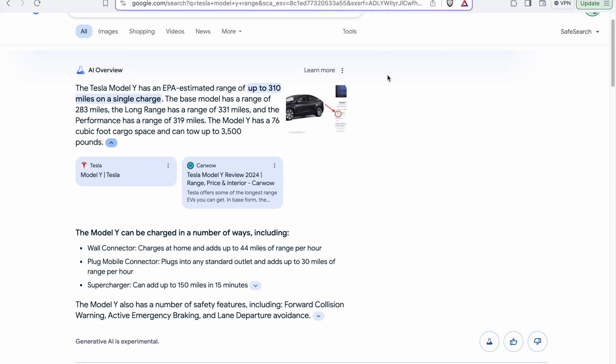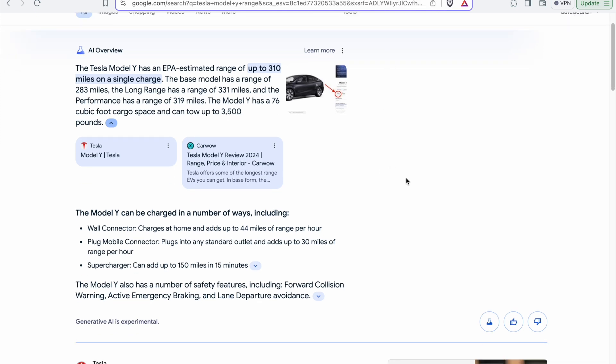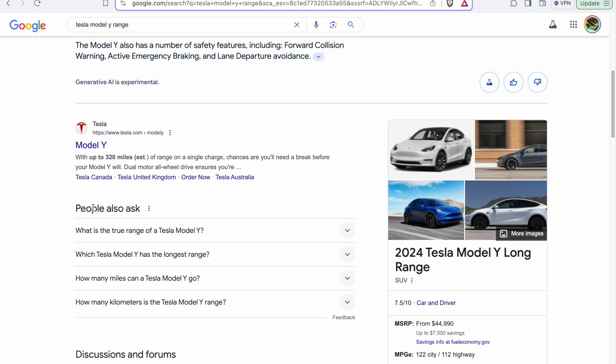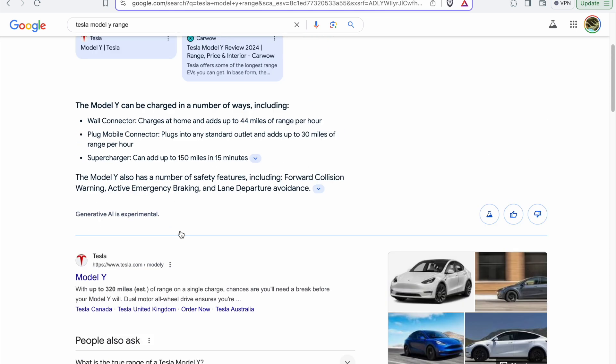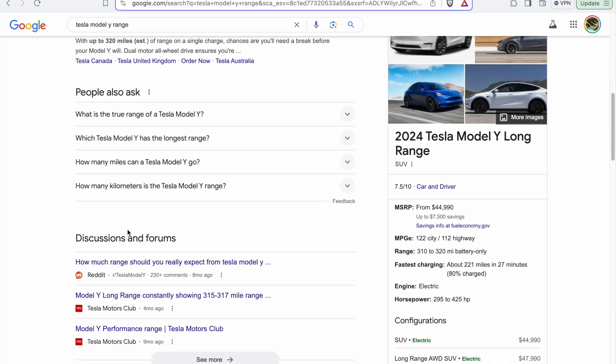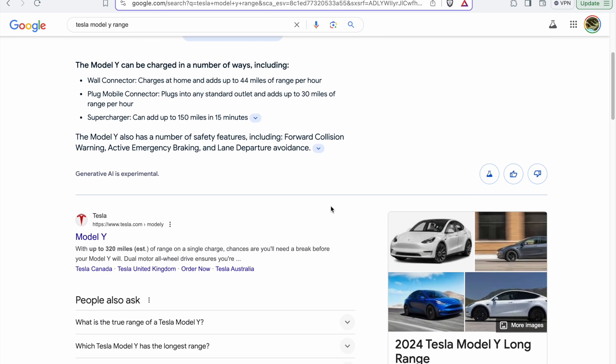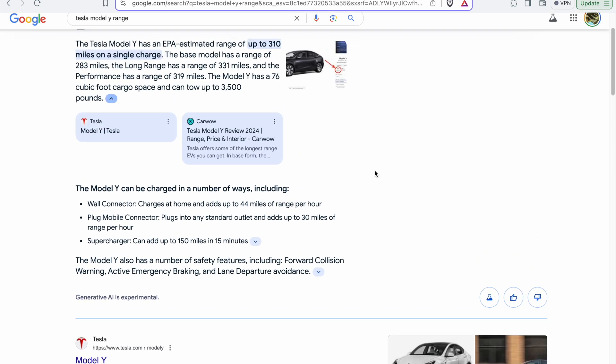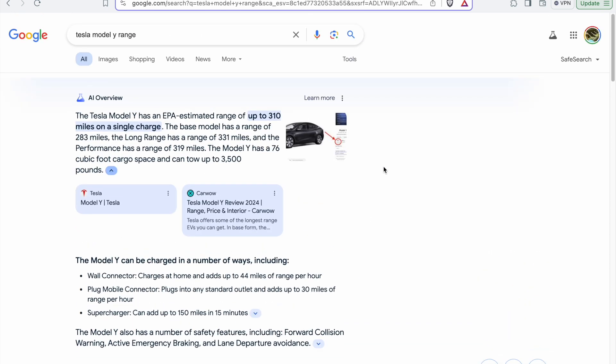One more thing is that currently it supports featured snippets, people also ask section, and the blue links, but discussion forums and other SERP features are not supported. If I see there is real demand for this tool, I will expand it further and add more features.